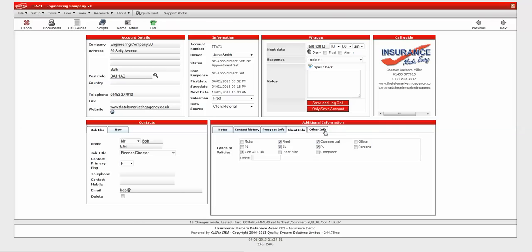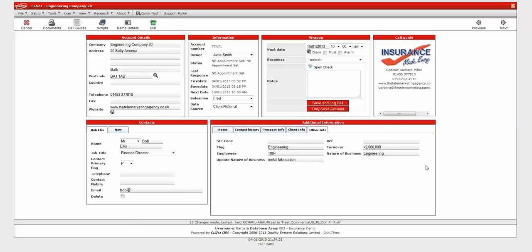There's also an other information tab that I've put in, which just holds relevant key information and financial information like employee numbers, turnover, nature of business and codes and references.